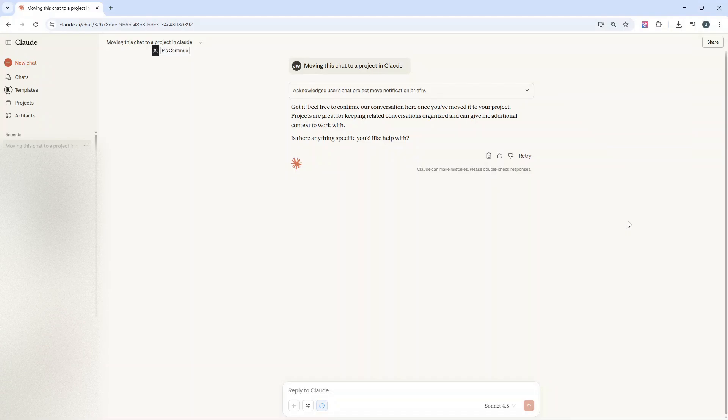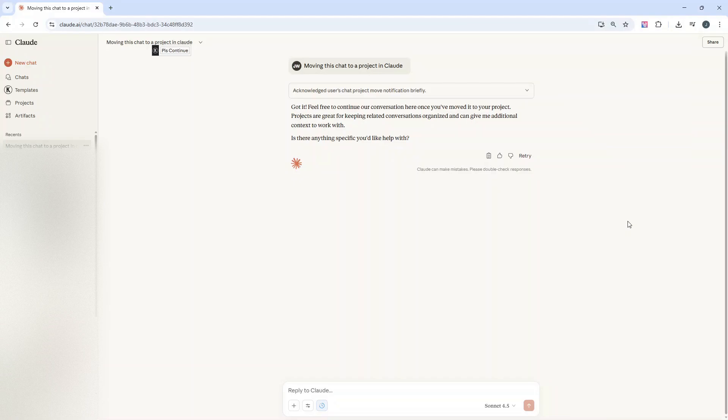But before I show you, I do just want to mention that I have an AI for project management training course. If you are interested in saving hours every single day leveraging AI tools in project management, then the first link in the description down below is for you.